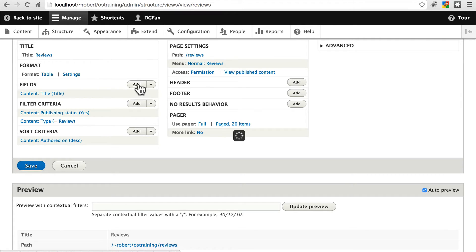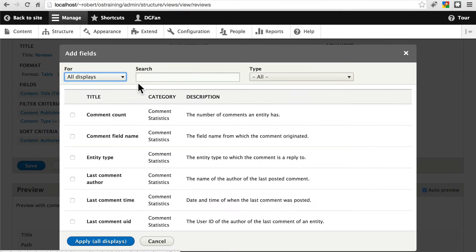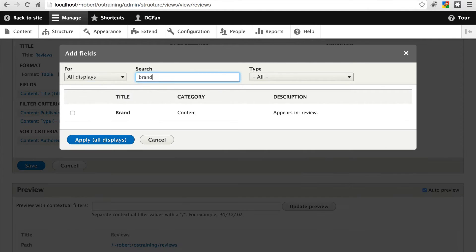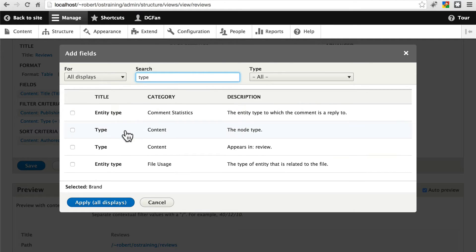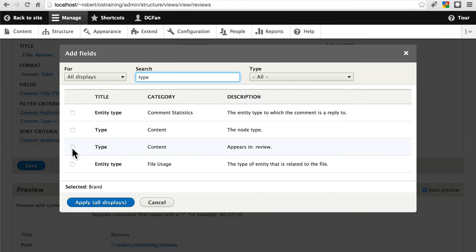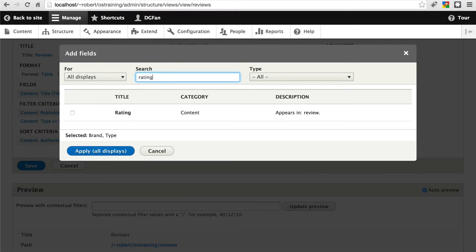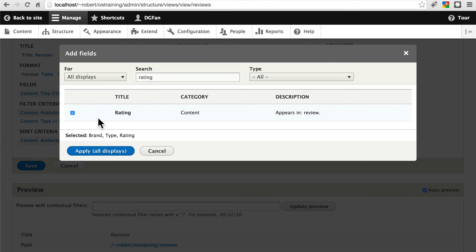Let's click add. And for now let's just do brand. We can search for these. And we'll do type. We'll do this right here appears in review. This is the type of the guitar, electric, acoustic, whatever. And we'll do rating. Once you've selected those, click apply.